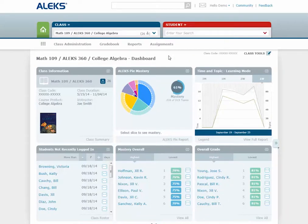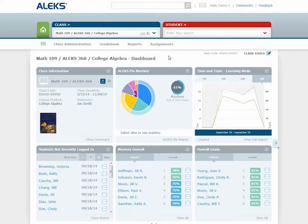Hello. In this video, we are going to go over the Assignments feature in the Instructor module. Assignments are a great way to gauge student knowledge on specific topics without affecting students' pie charts.